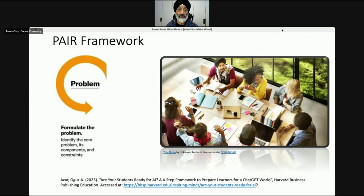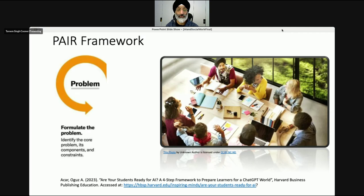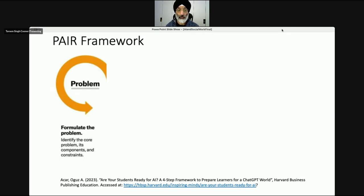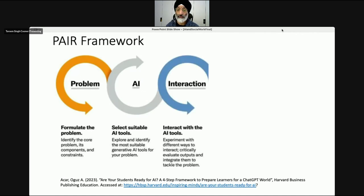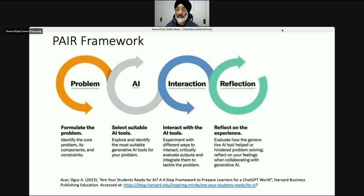The PAIR framework has been produced by Professor Eckhart and it's based on an article called 'Are Your Students Ready for AI? A Four-Step Framework to Prepare Students for a ChatGPT World.' I think this is fantastic and I would encourage you to at least read the article. The first step is to formulate the problem — identify the core problem, its components and its constraints. Then select a suitable AI tool — explore and identify the most suitable generative AI tools for your problem. Then the interaction step — interact with the AI tools, experiment with different ways to interact, critically evaluate outputs. And then reflect on the experience — evaluate how the generative AI tool helped or hindered problem solving, and reflect on your feelings when collaborating with generative AI.